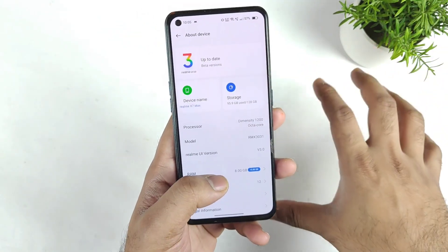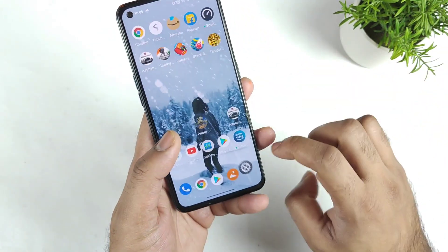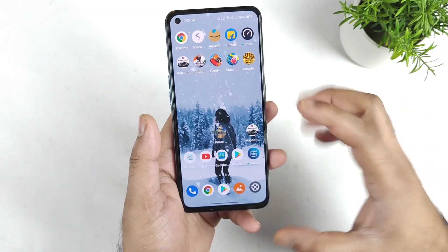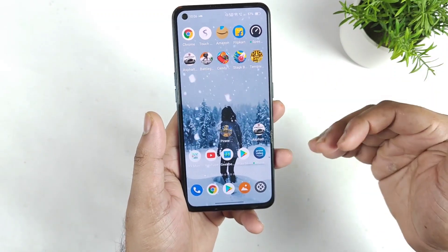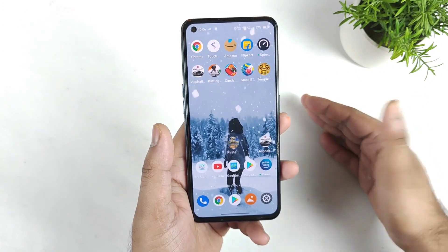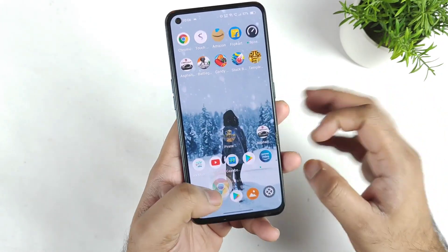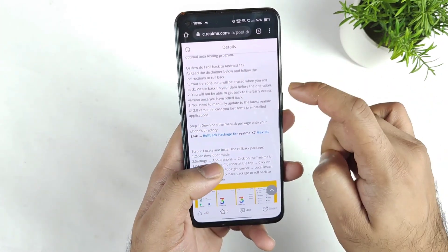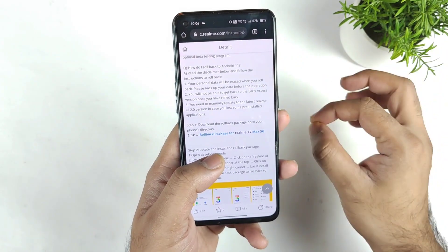Remember, friends: all your data — images, WhatsApp data, call logs, contacts, messages, personal messages — everything will be deleted and erased. So try to do a backup of each and everything before you roll back.